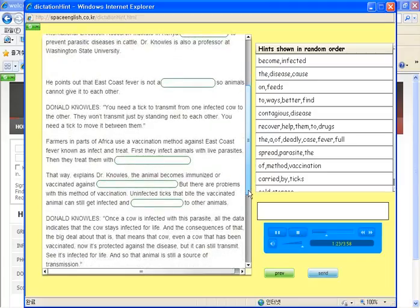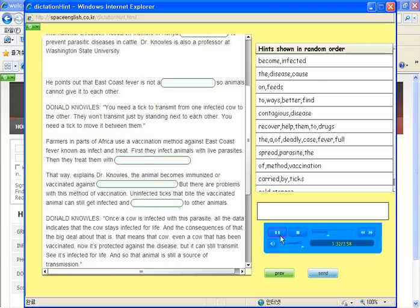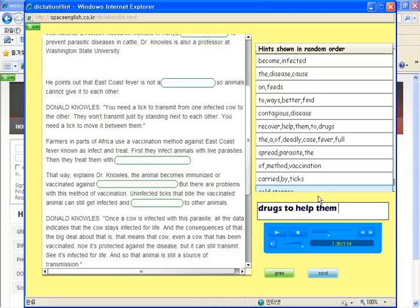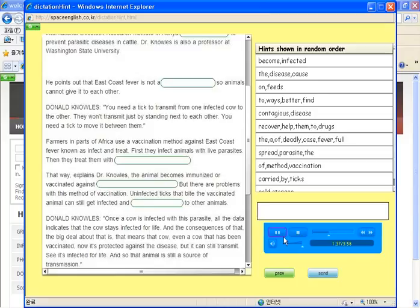The method is known as infect and treat. First, they infect animals with live parasites. Then they treat them with drugs to help them recover. That way, explains Dr. Knowles, the animal becomes immunized or vaccinated against a full case of the deadly fever.